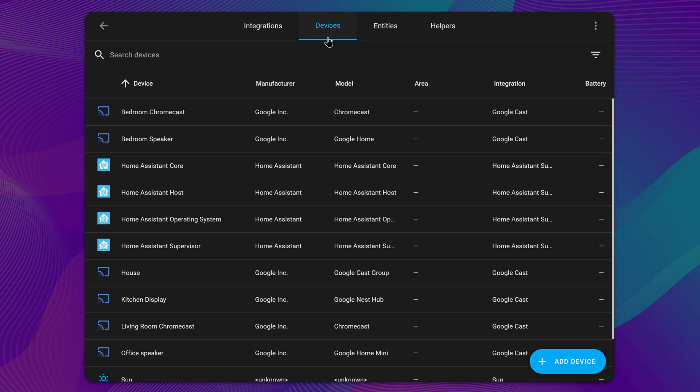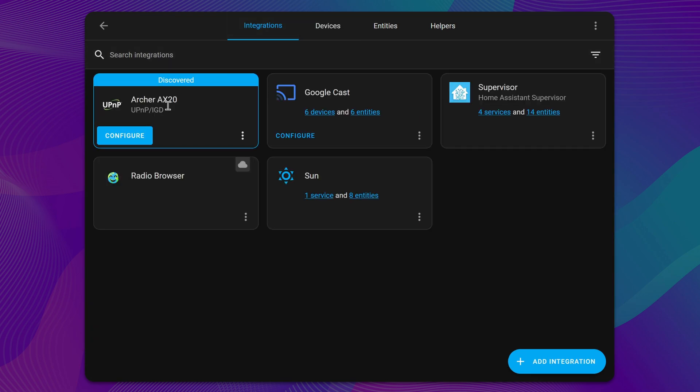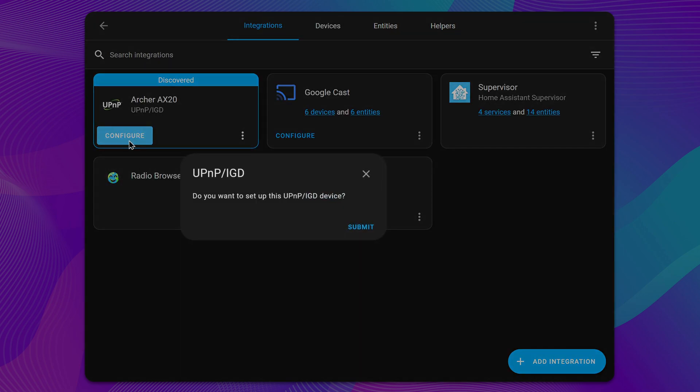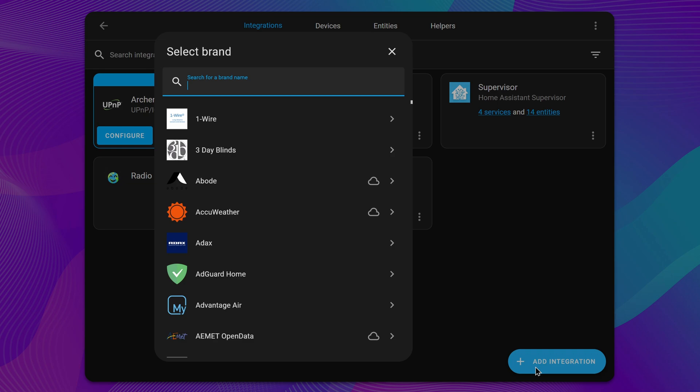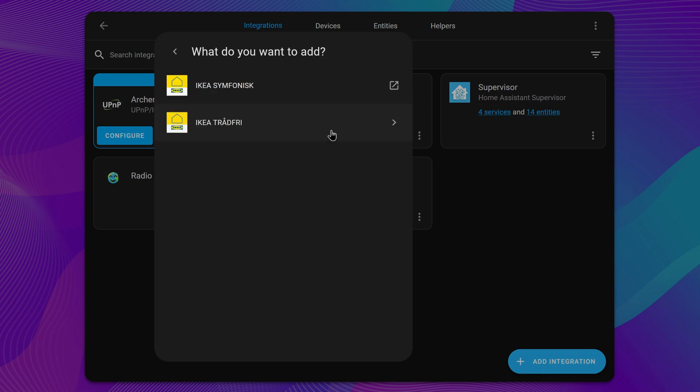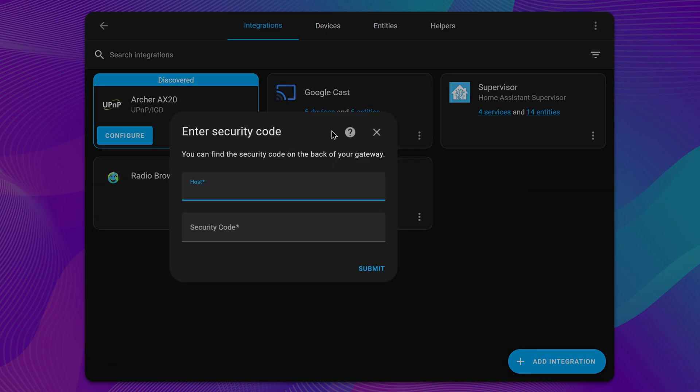To add a new device, return to the Integrations tab, then click Configure on a discovered integration. Or, select Add and search for the brand of device. Follow the instructions to complete the integration process.